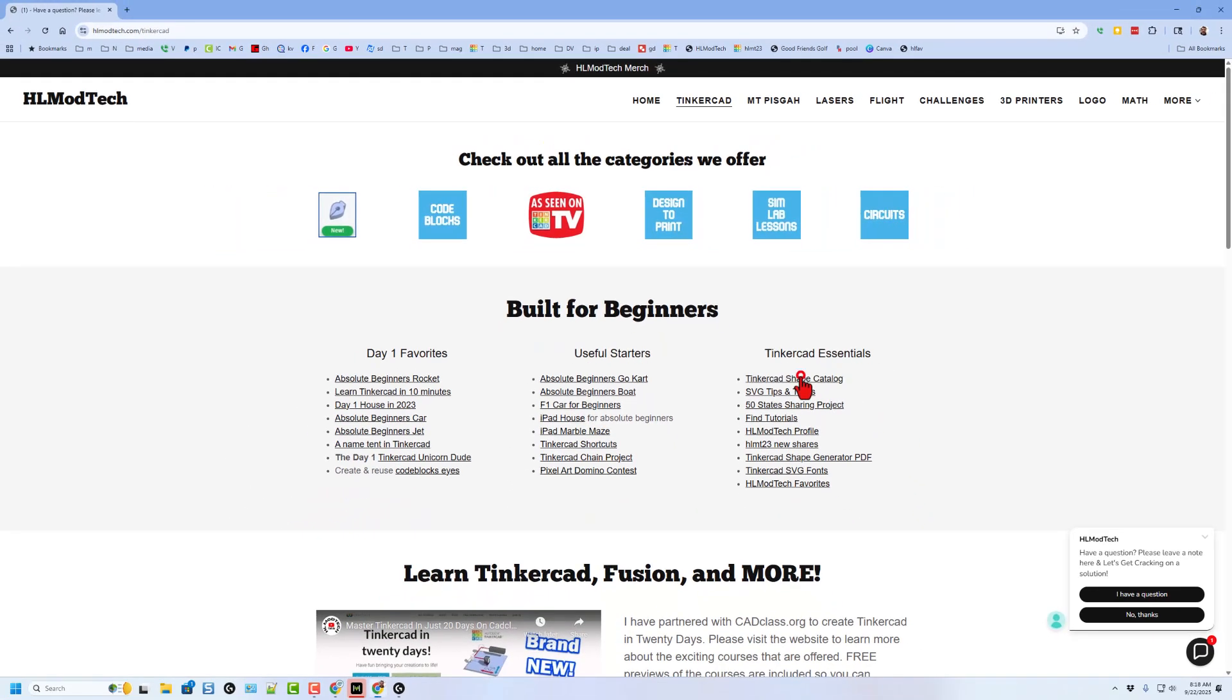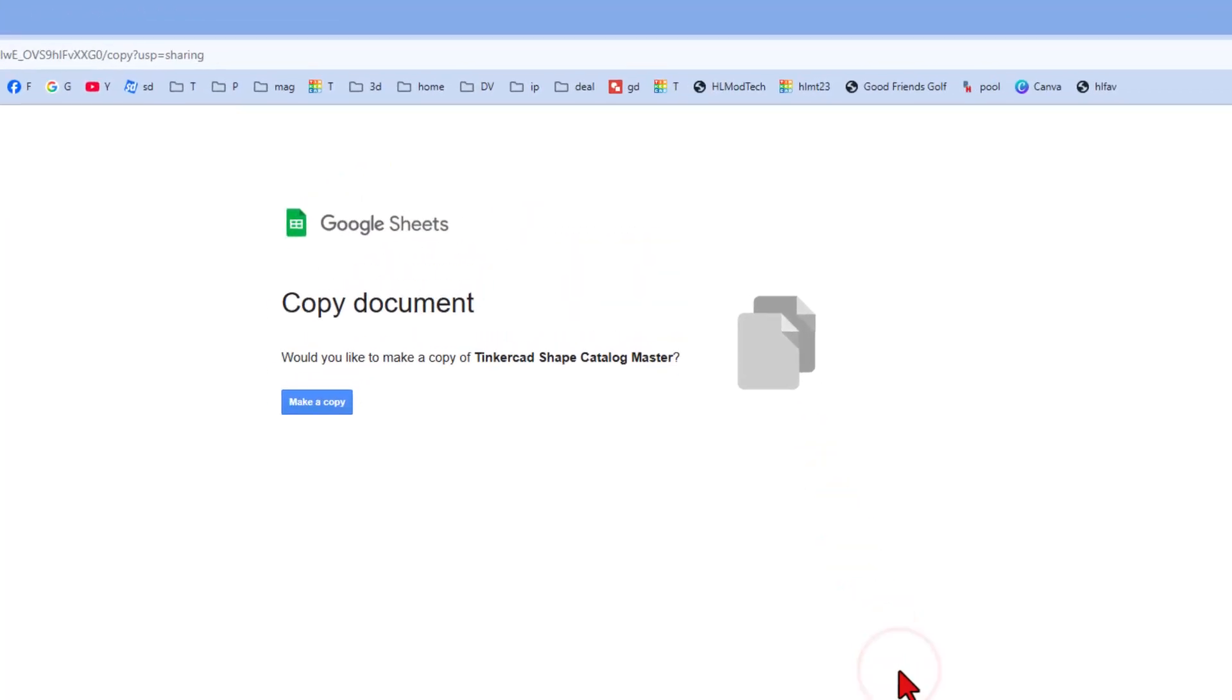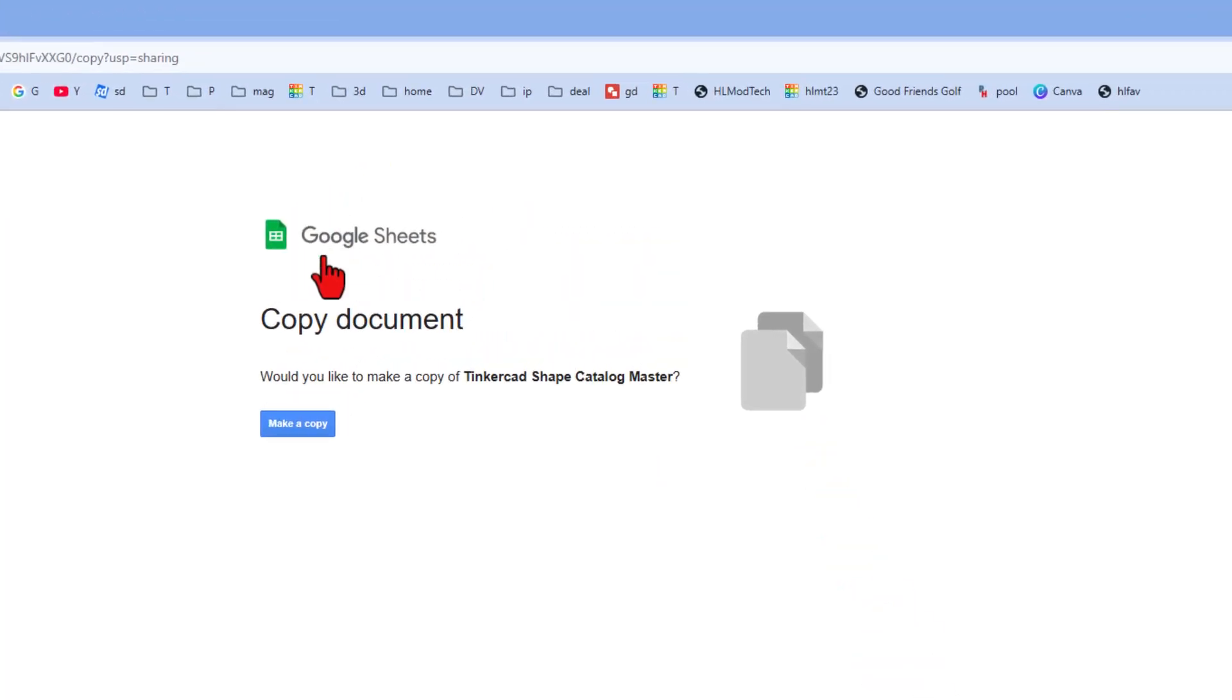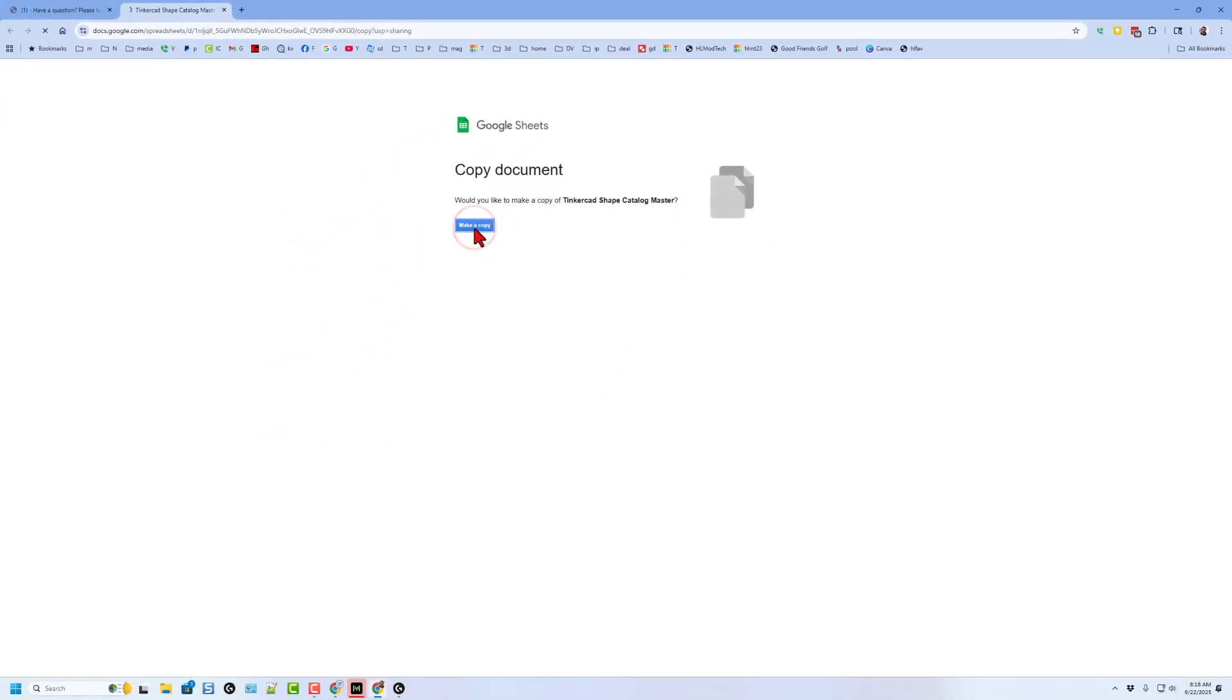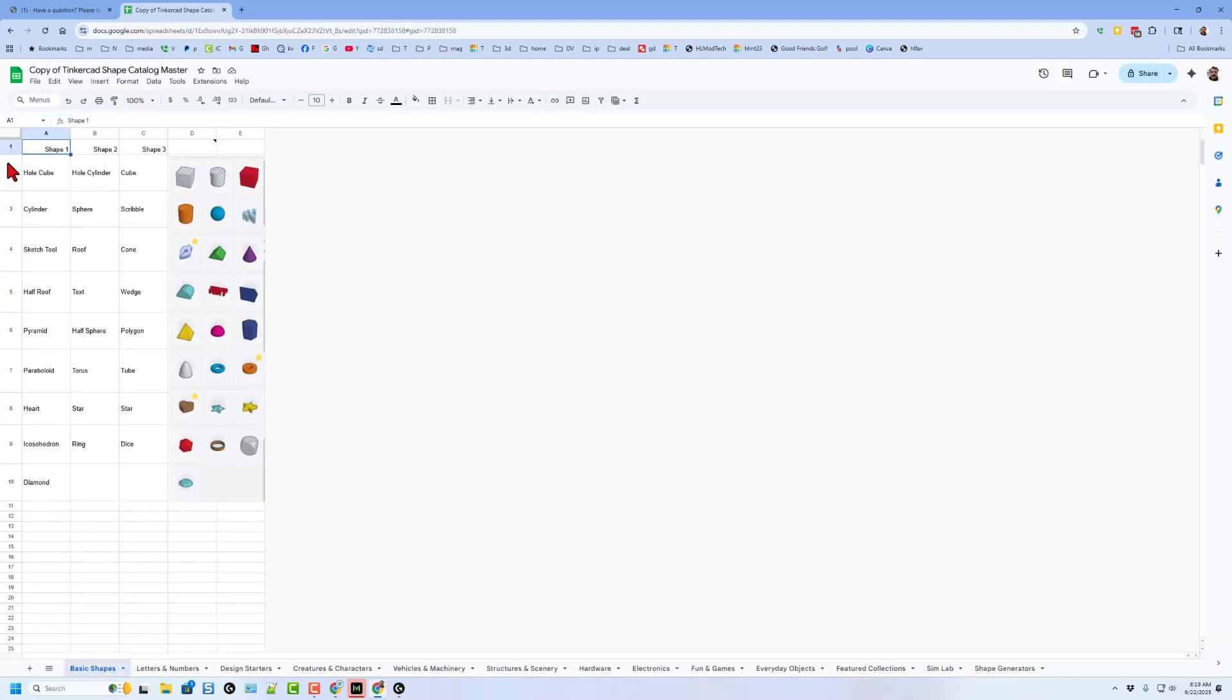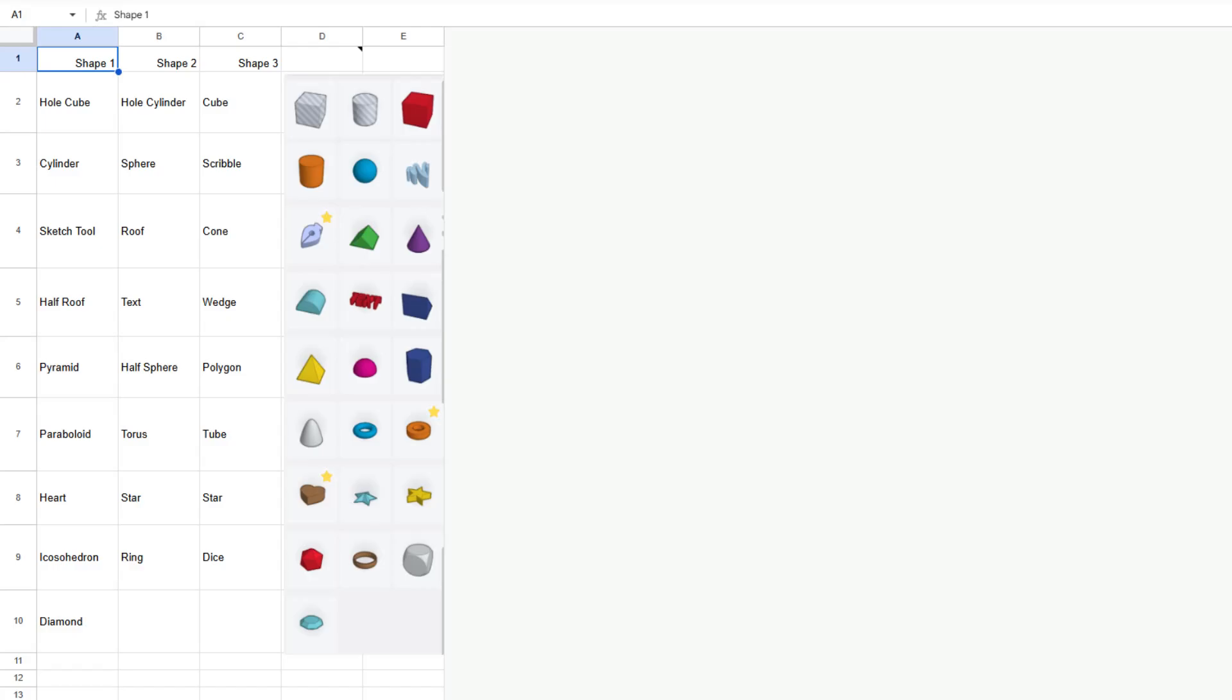So first, if you hit the shape catalog, it takes you to a Google Sheet and you'll have your very own copy of the project. When you hit make a copy, this is yours. You can adjust it, mess with it, whatever you want.